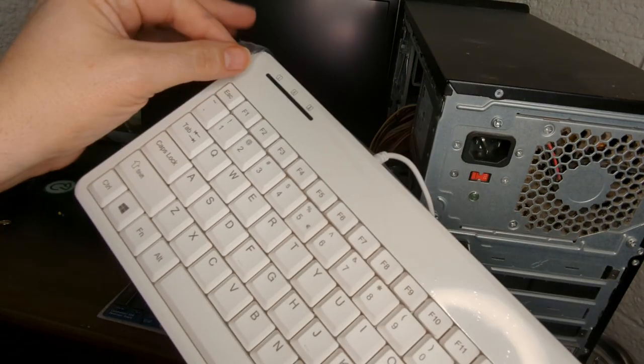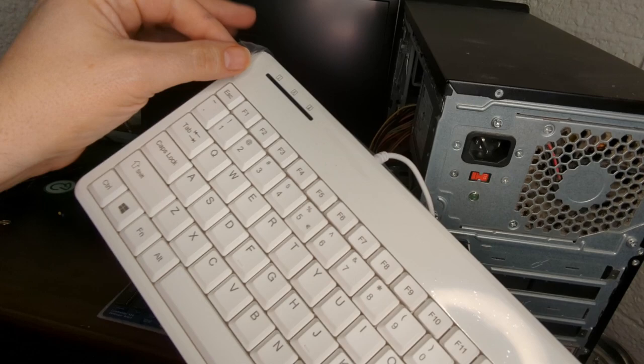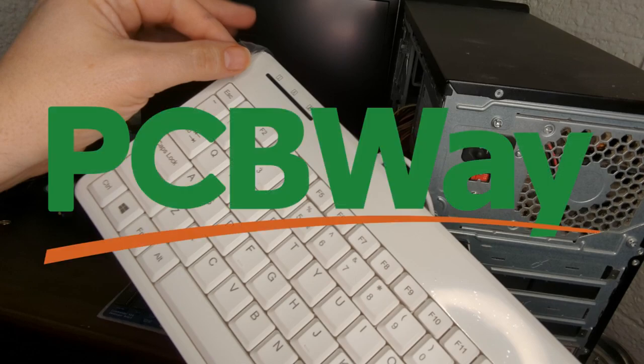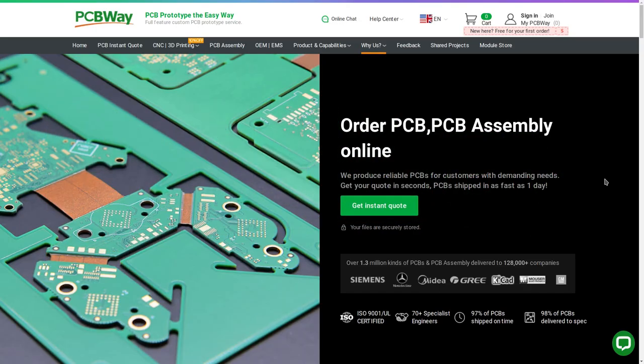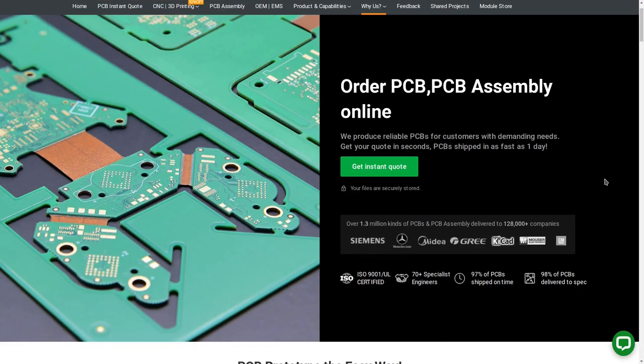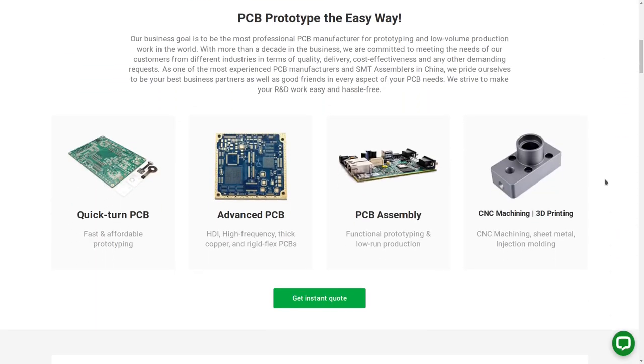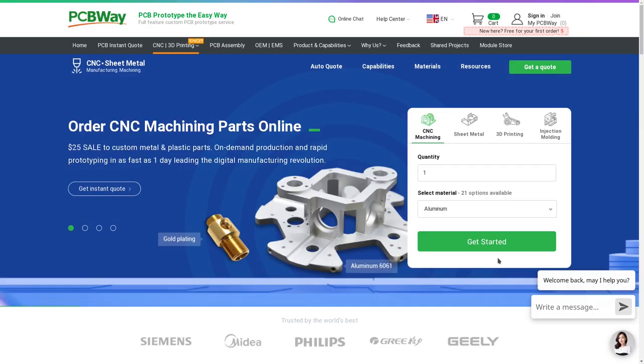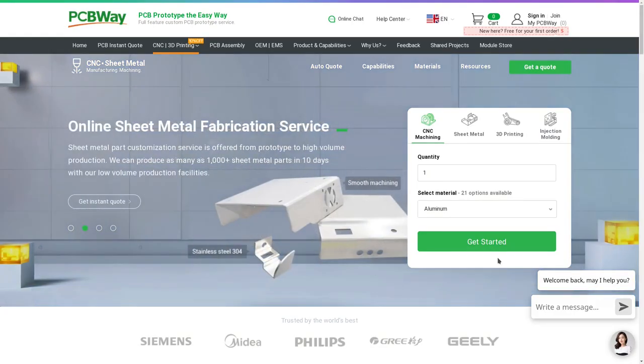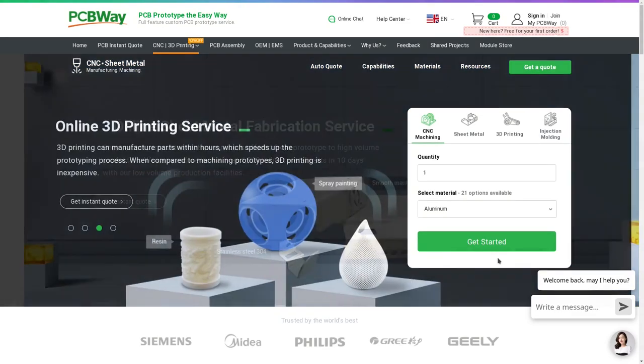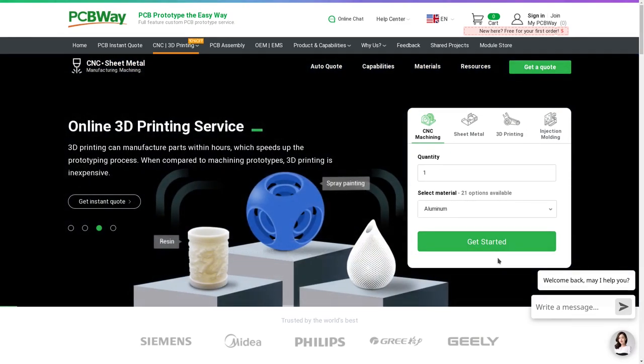First we need to get a word in from our sponsor, PCBWay. If you want to make your own dream computer like the Commander X16, or even a smaller project, whatever it is that you want to create and it requires either a PCB or some 3D printing, CNC machining, or some combination of that, if you order 10 boards you can get them for as little as $5 a piece.